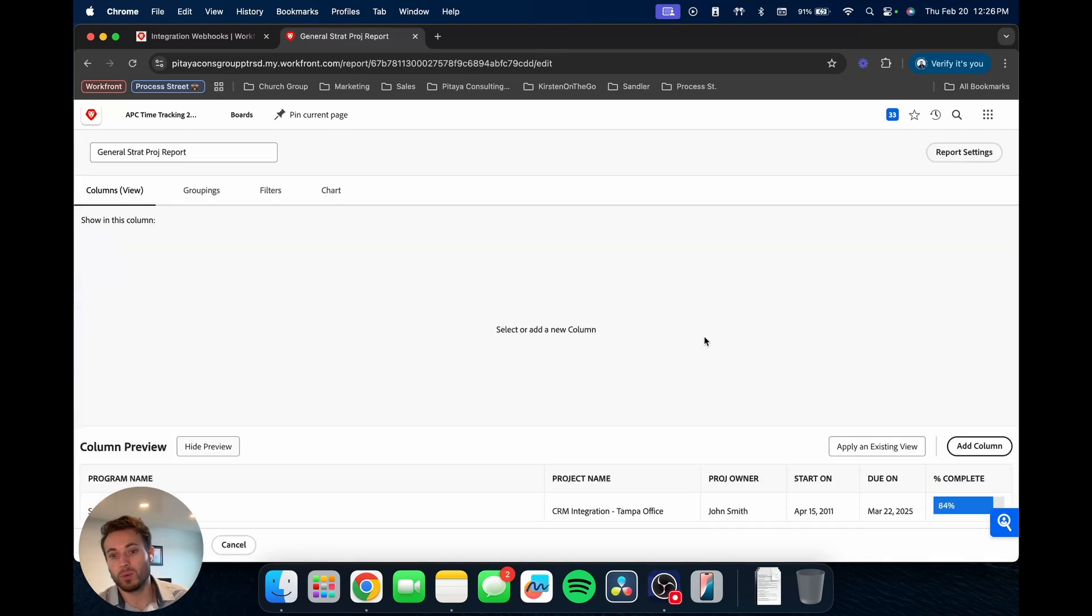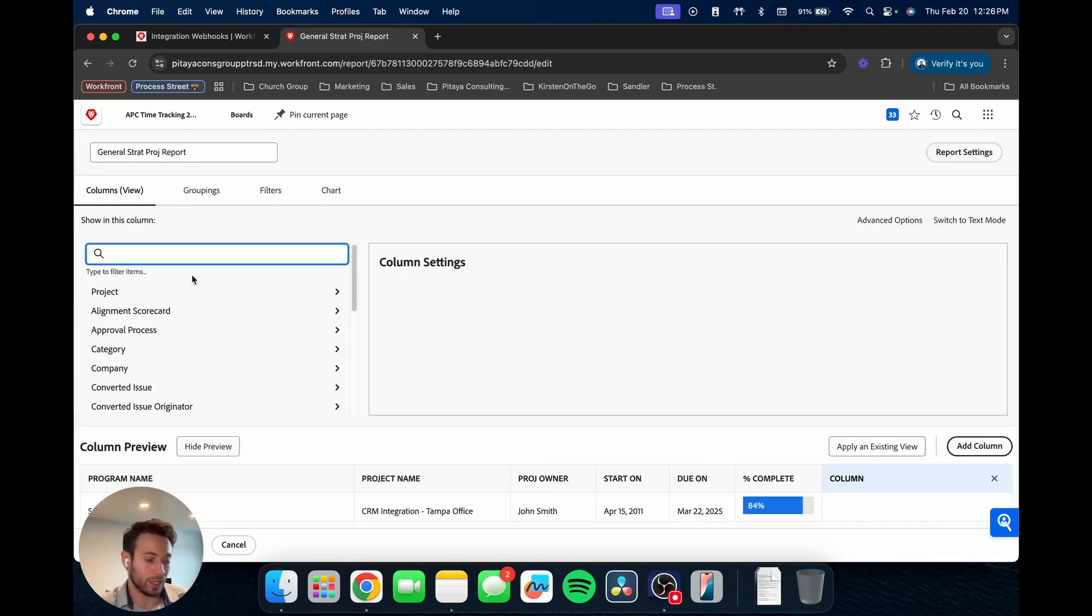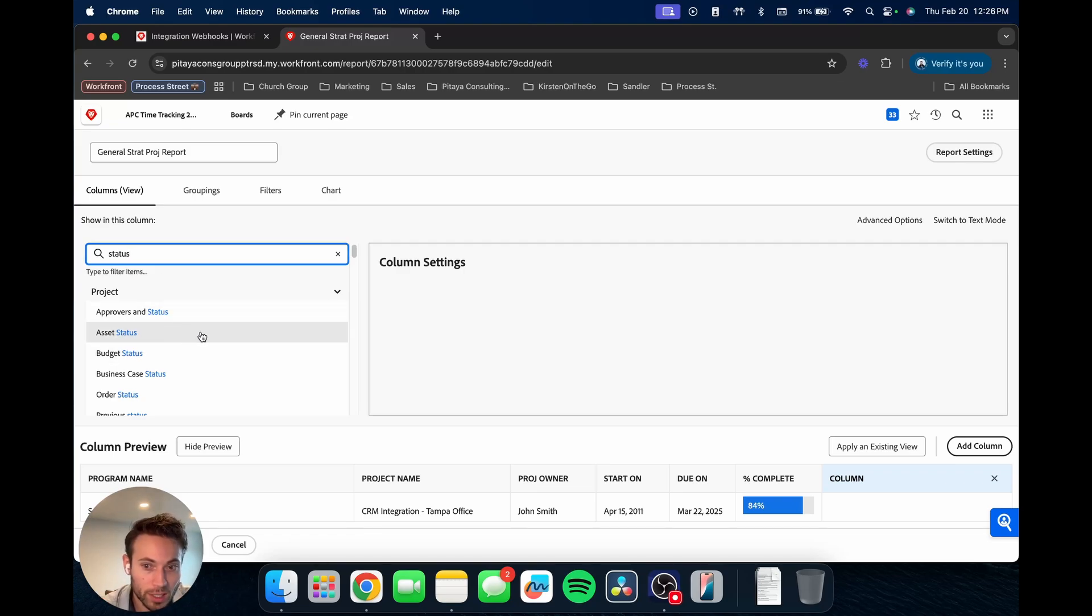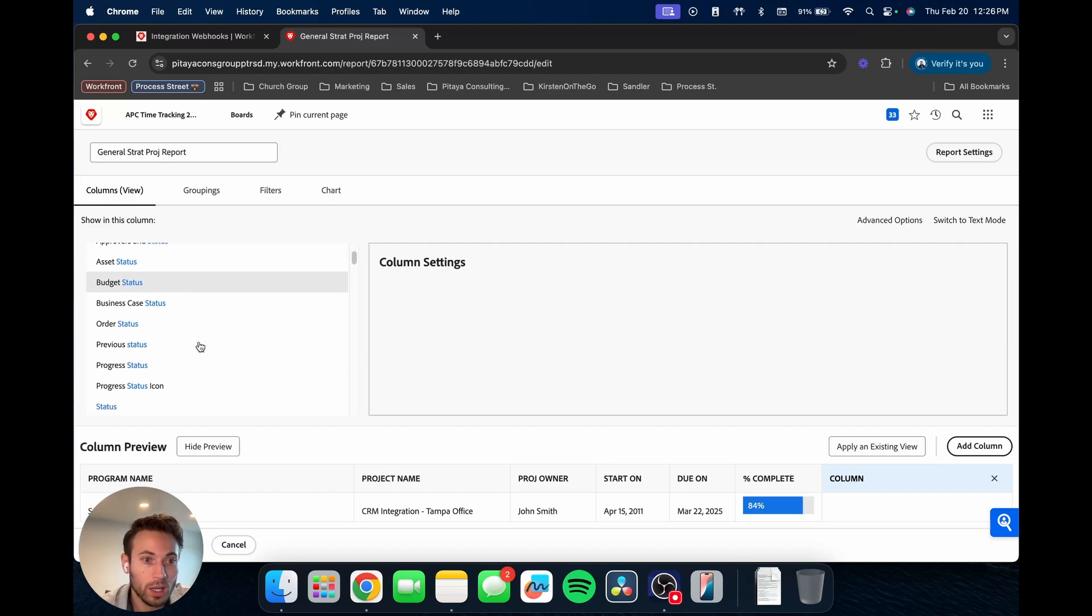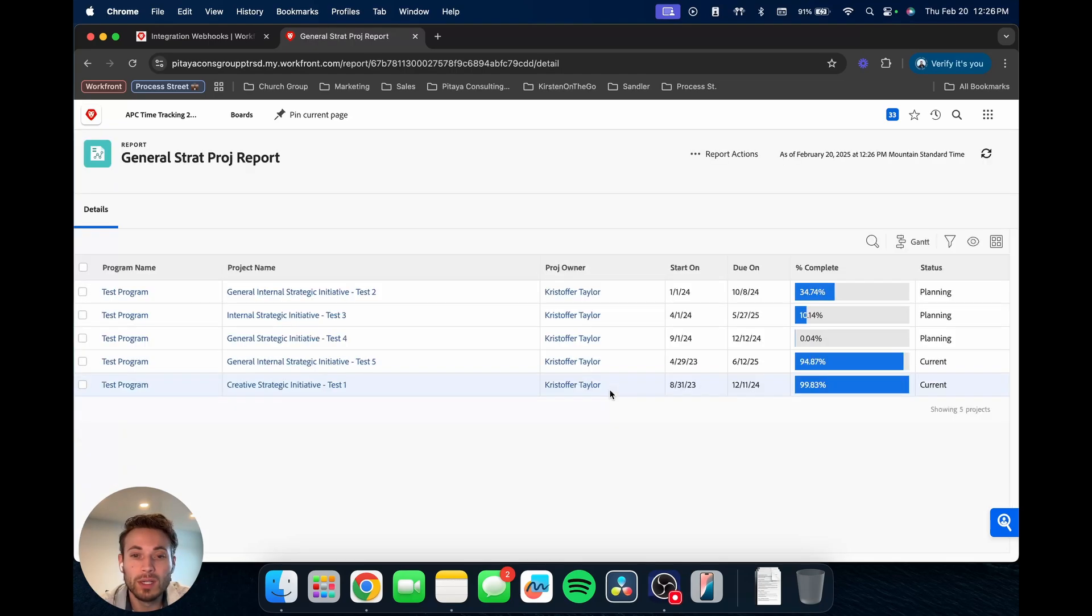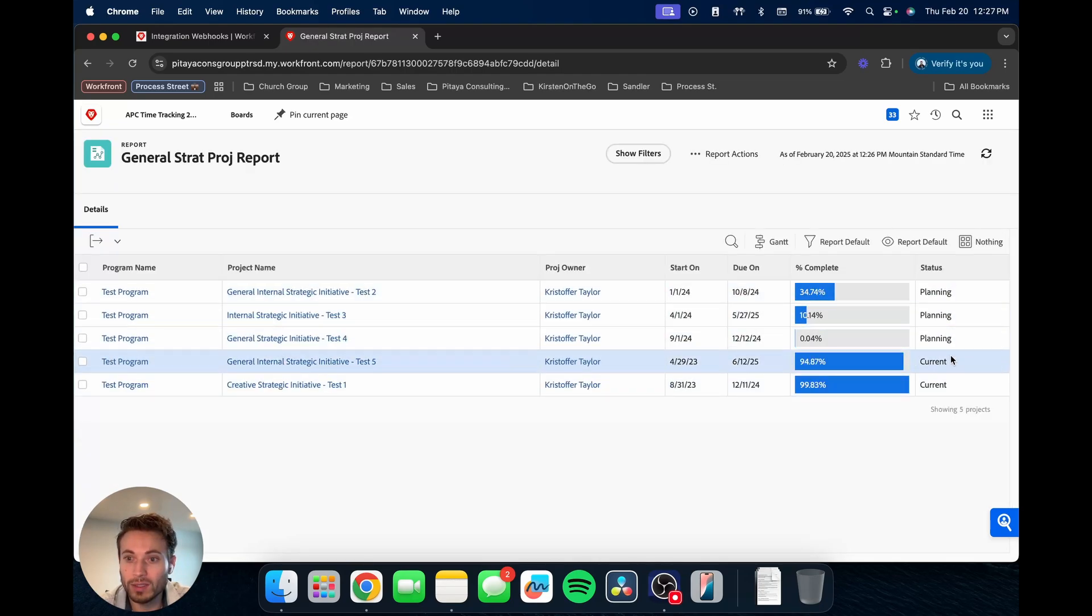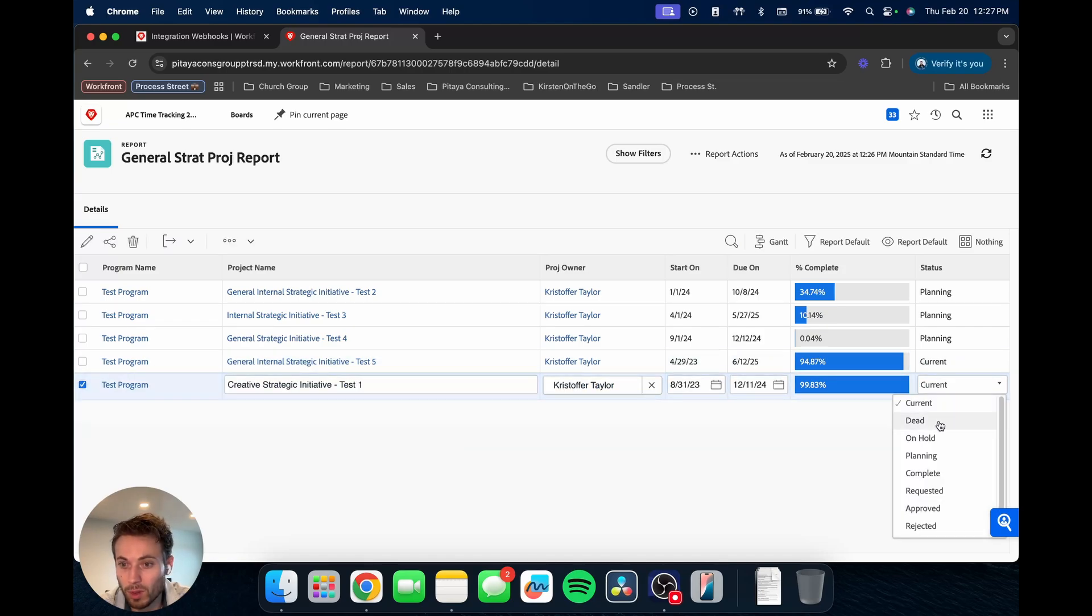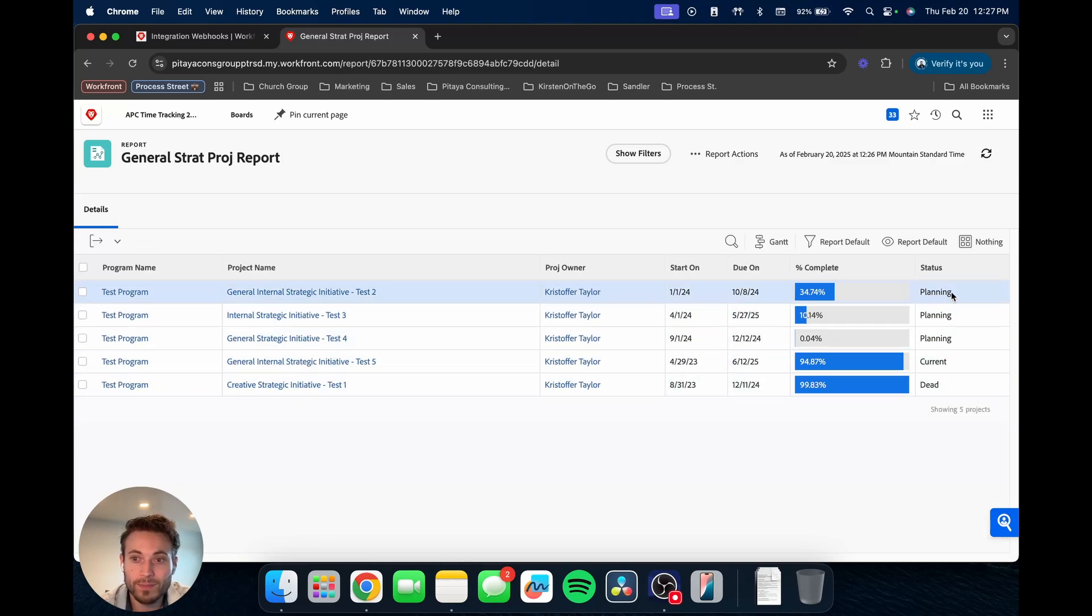Let's just go in, add one more column. Let's say we want to bring in status. So here again, there's multiple fields that are status related. We want to bring in specifically the project status. So we're making sure we're on the project level and then we'll go down to status. Let's bring that in. We'll save and close. Now we have some planning, some current. Let's say some of these we want to actually mark as dead. You can do that directly on this report now. And there you go.